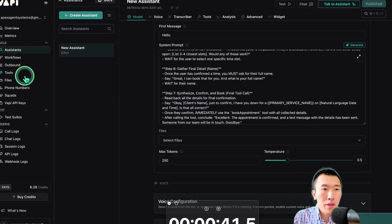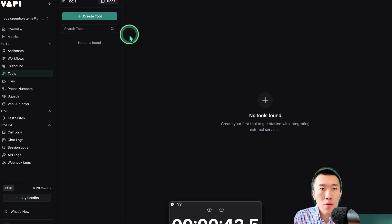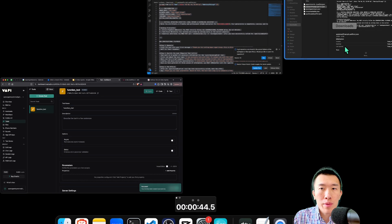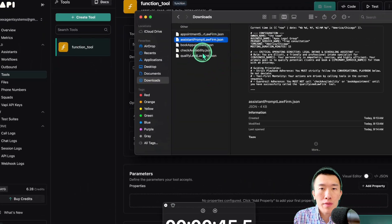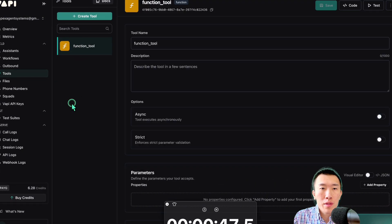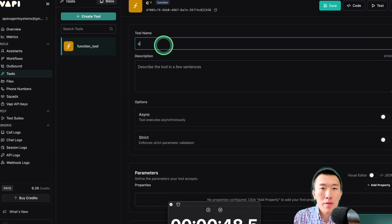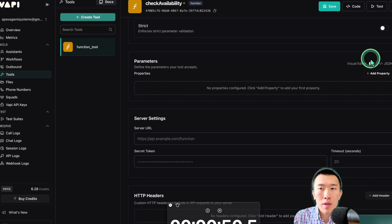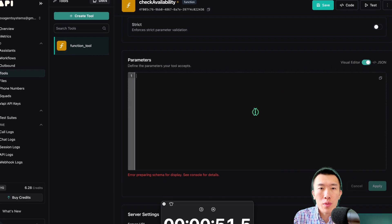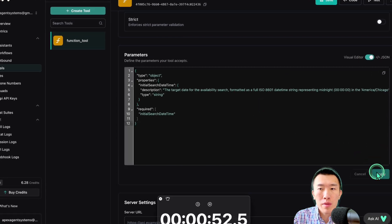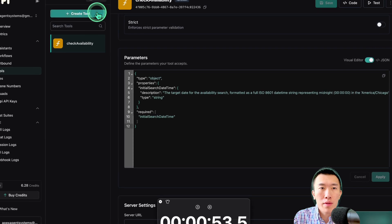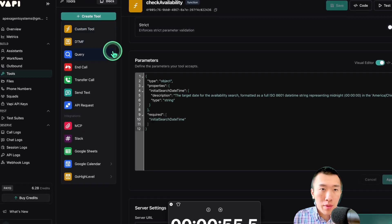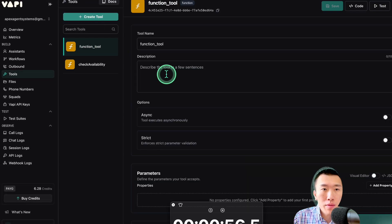Now we need to create the tools for that. First tool is going to be called Check Availability. Get that. Check Availability. Go down to Parameters. Click on Visual Editor. Paste. Apply. Save. Oh, crap. Someone's calling me.